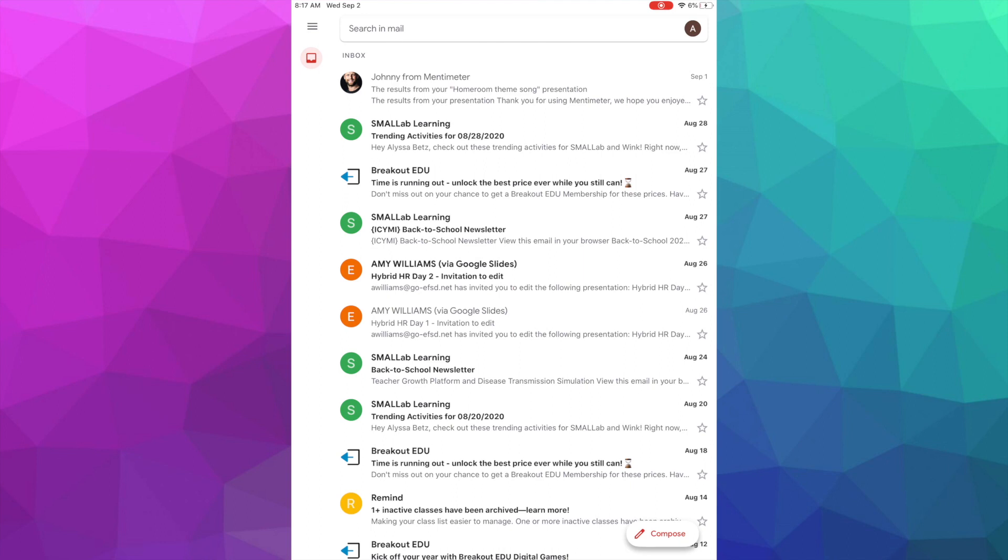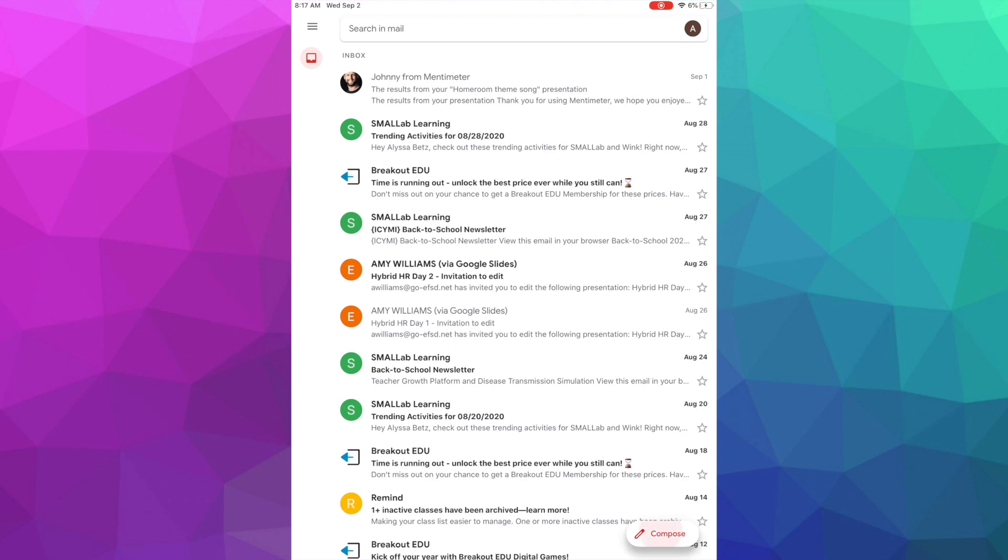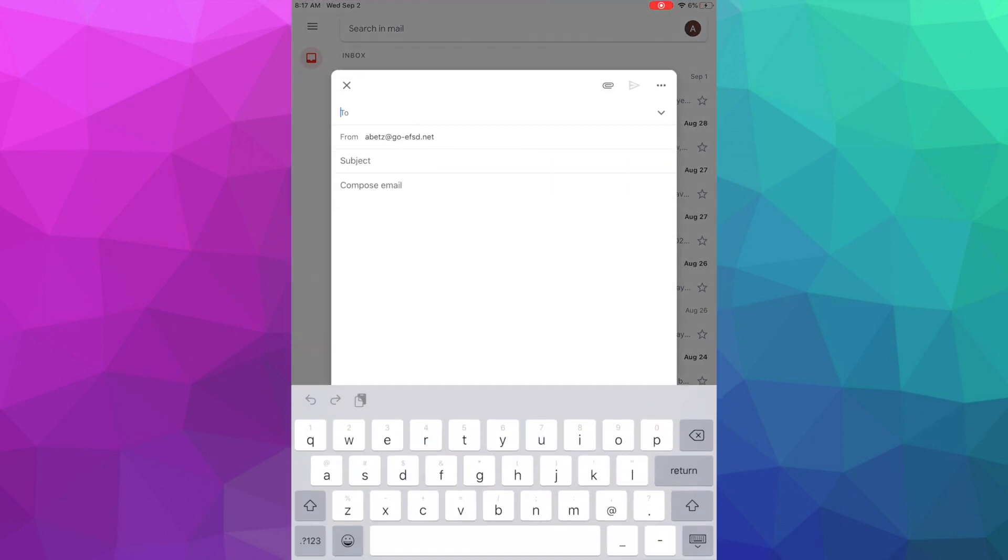All right, so once you've logged into your Gmail app, you're ready to compose an email. You can start your own email by clicking the compose button in the bottom right-hand corner. The first suggestion I always have for students is to skip putting in the recipient email until the email is completely done, that way you don't accidentally send an email while you're still typing it.